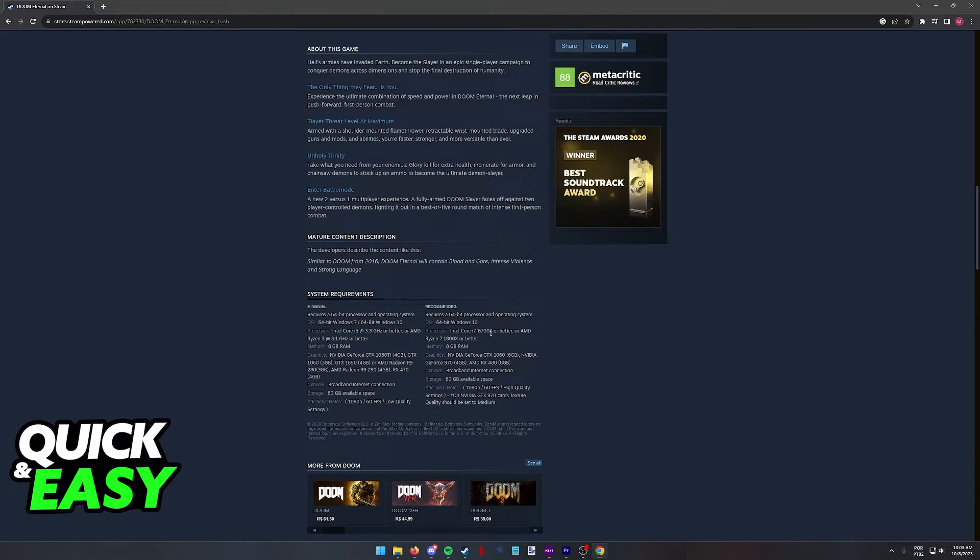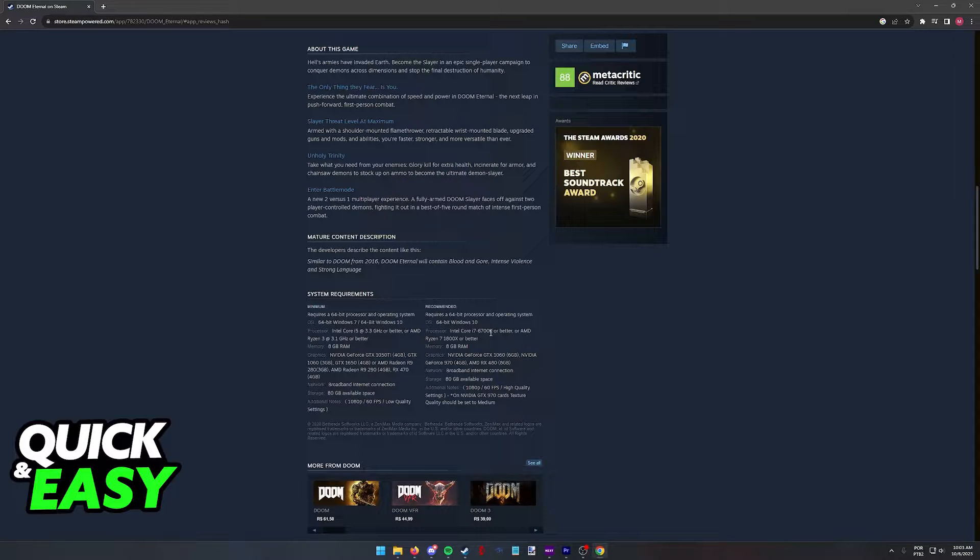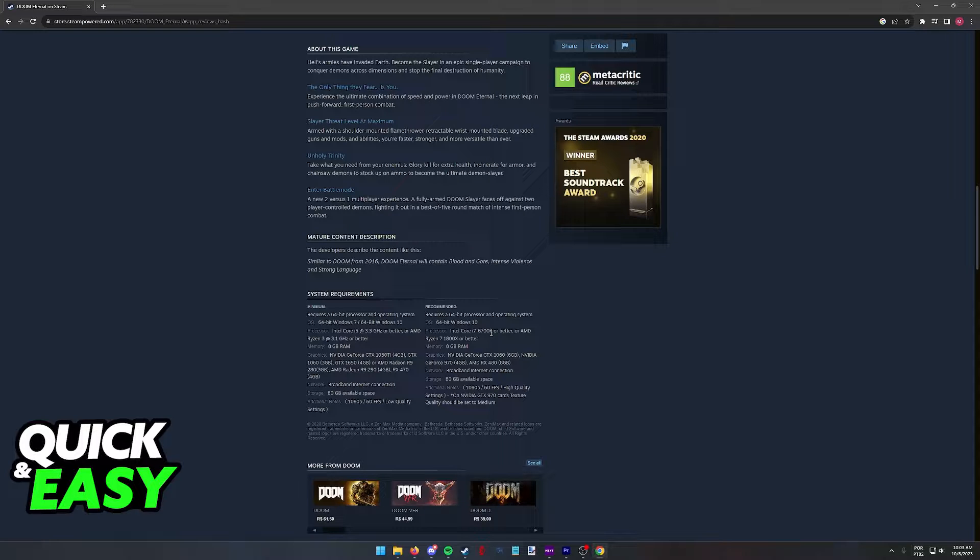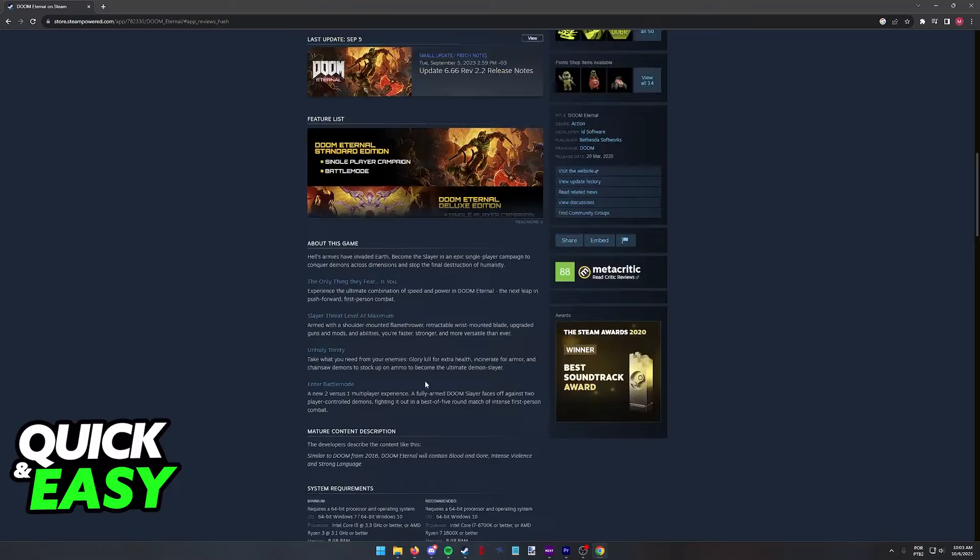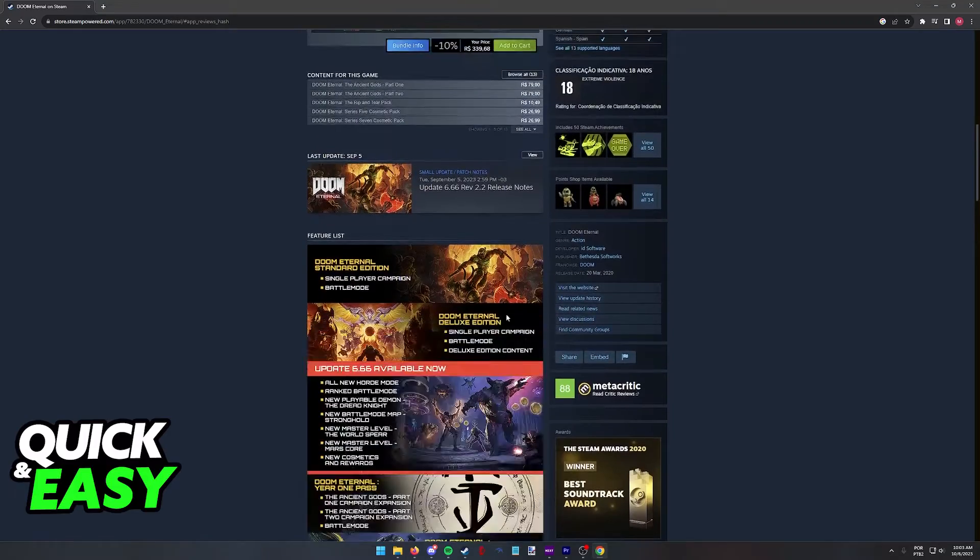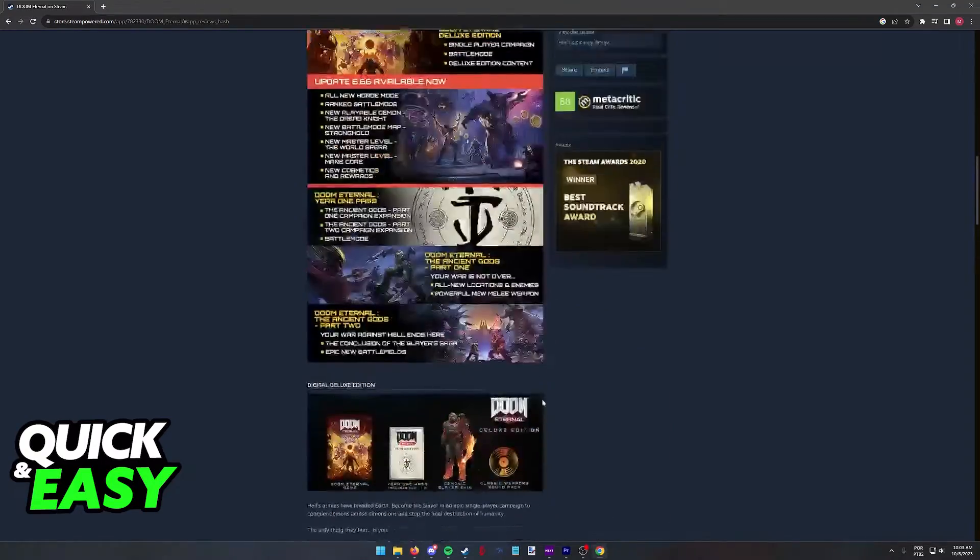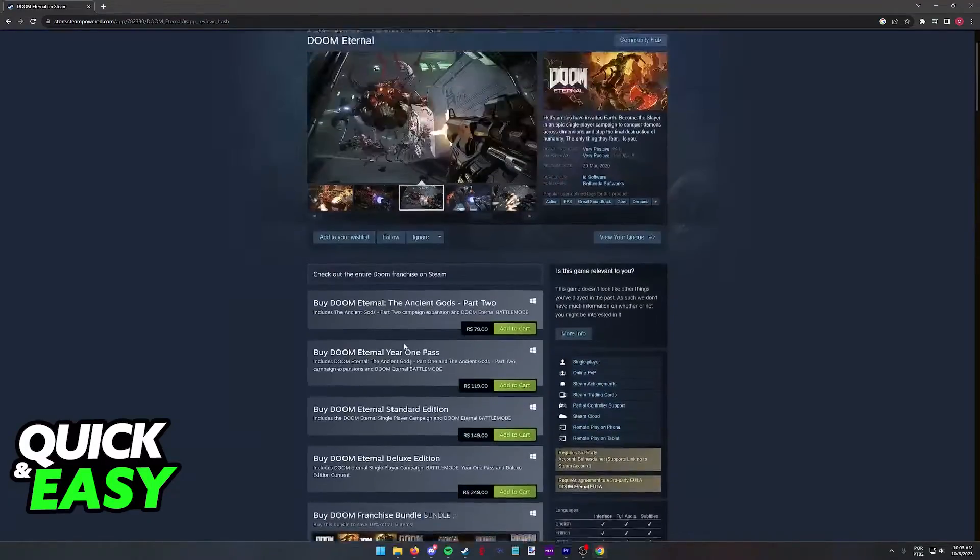You have the system requirements here at the bottom and Doom Eternal is extremely well optimized, so it is probably going to run in your computer without any issues at a high frame rate. You can double check by looking for benchmarks and you have additional information regarding the game.